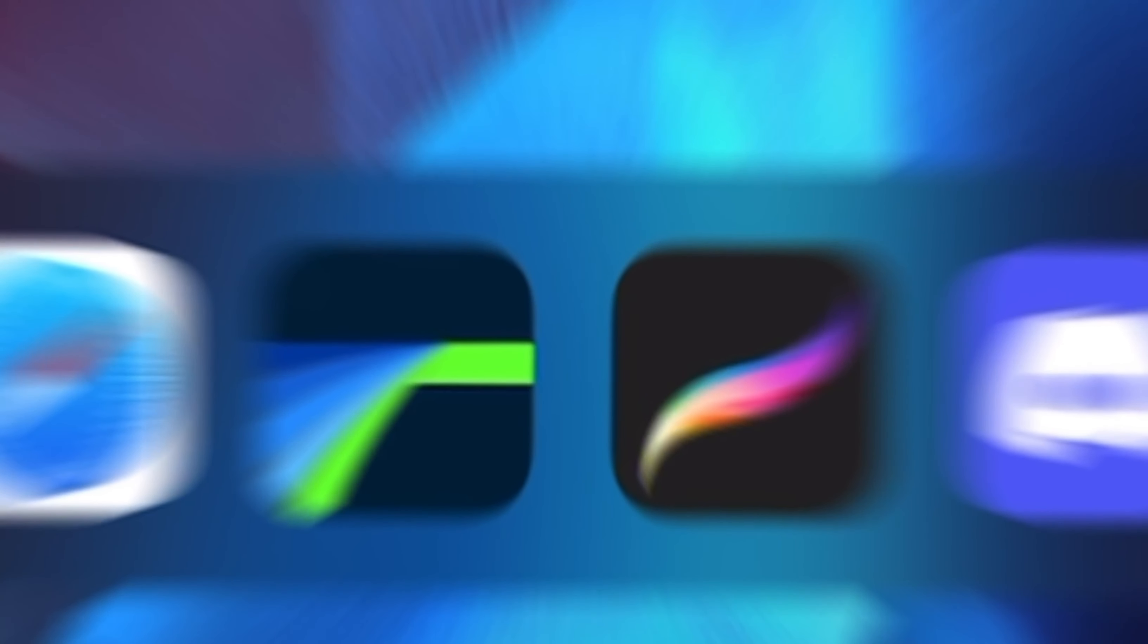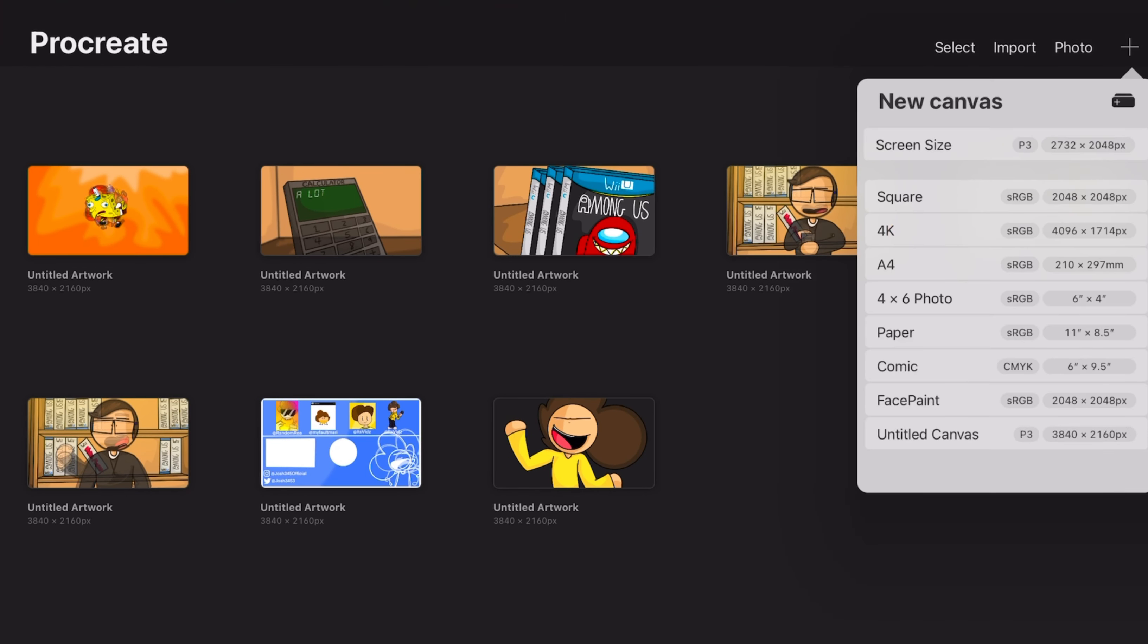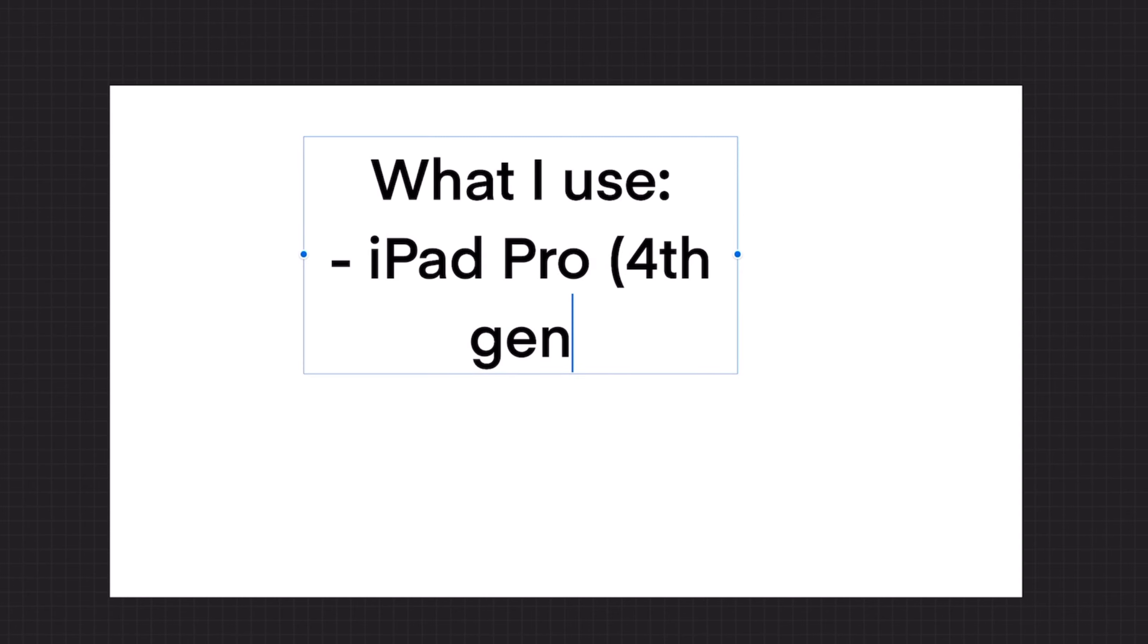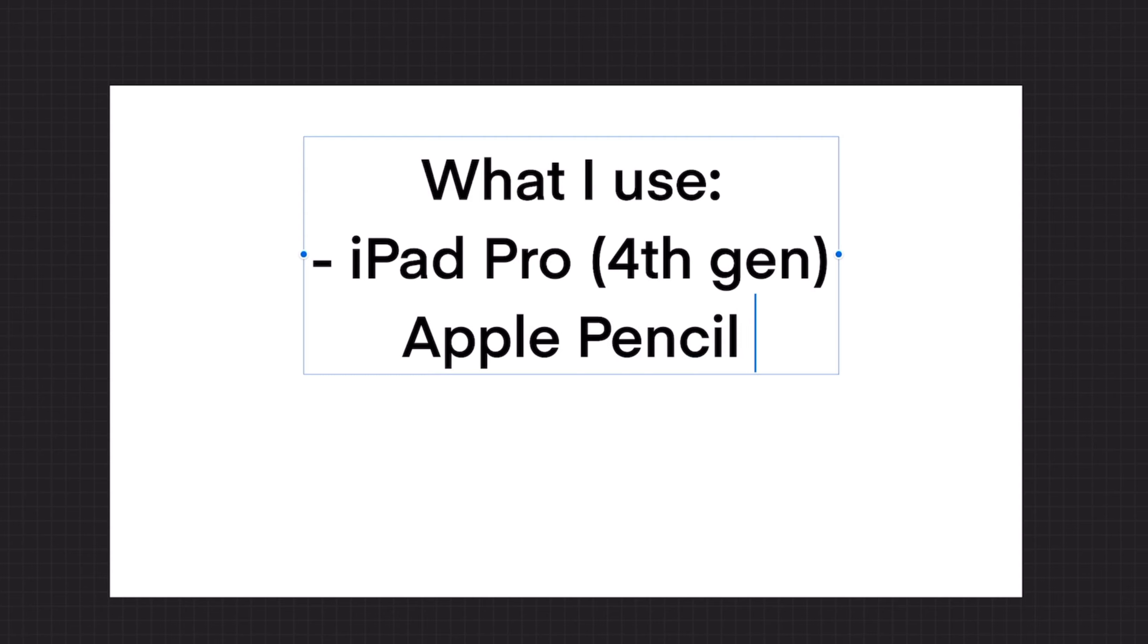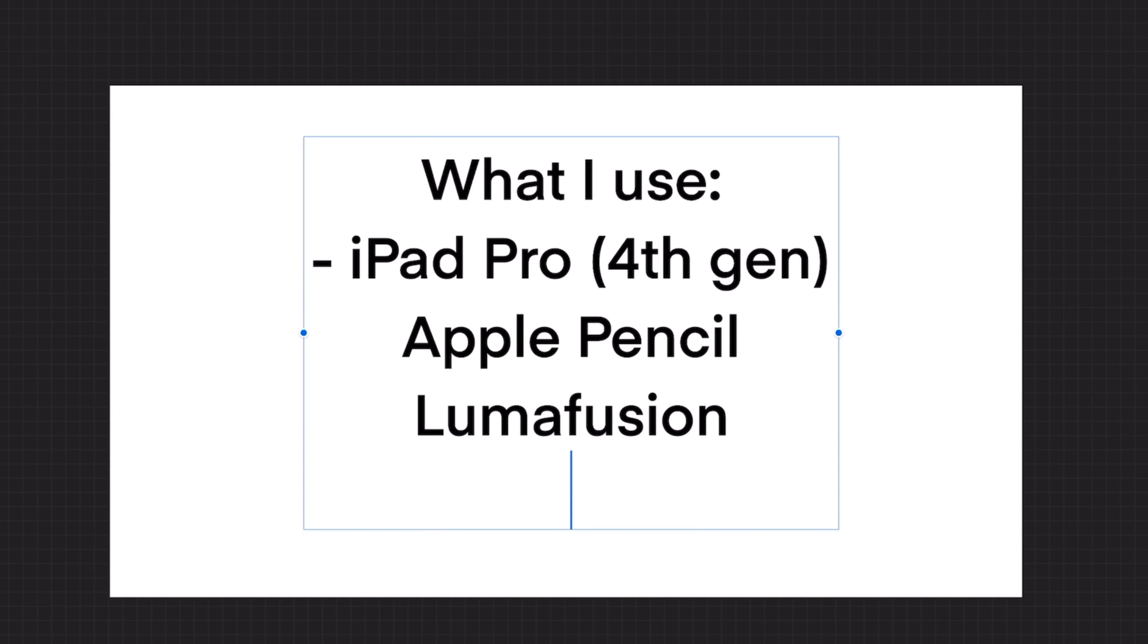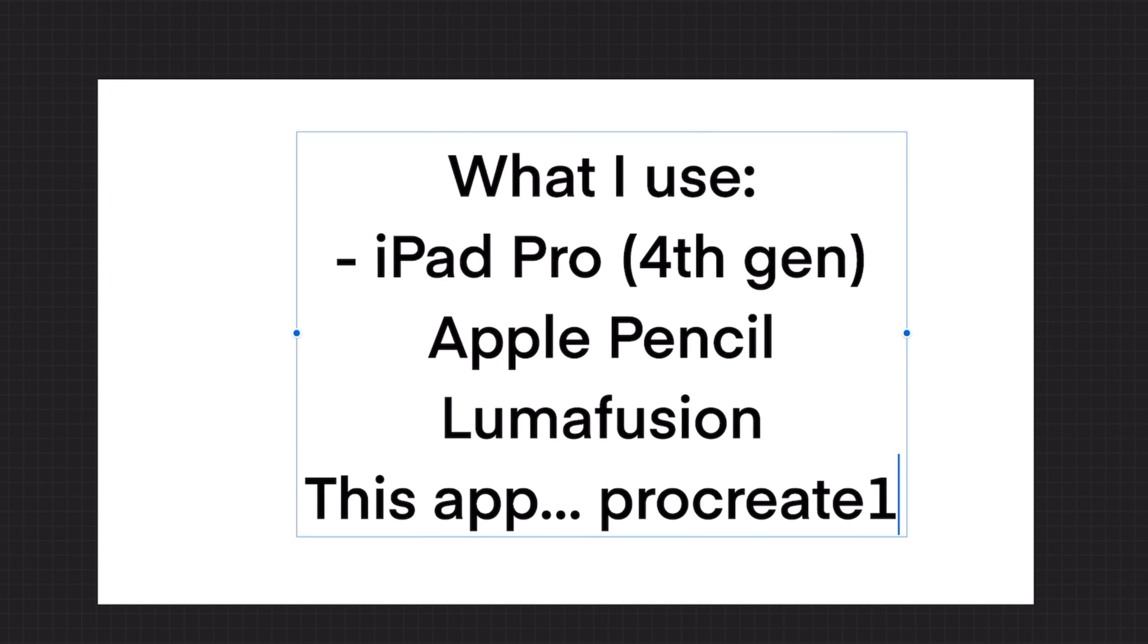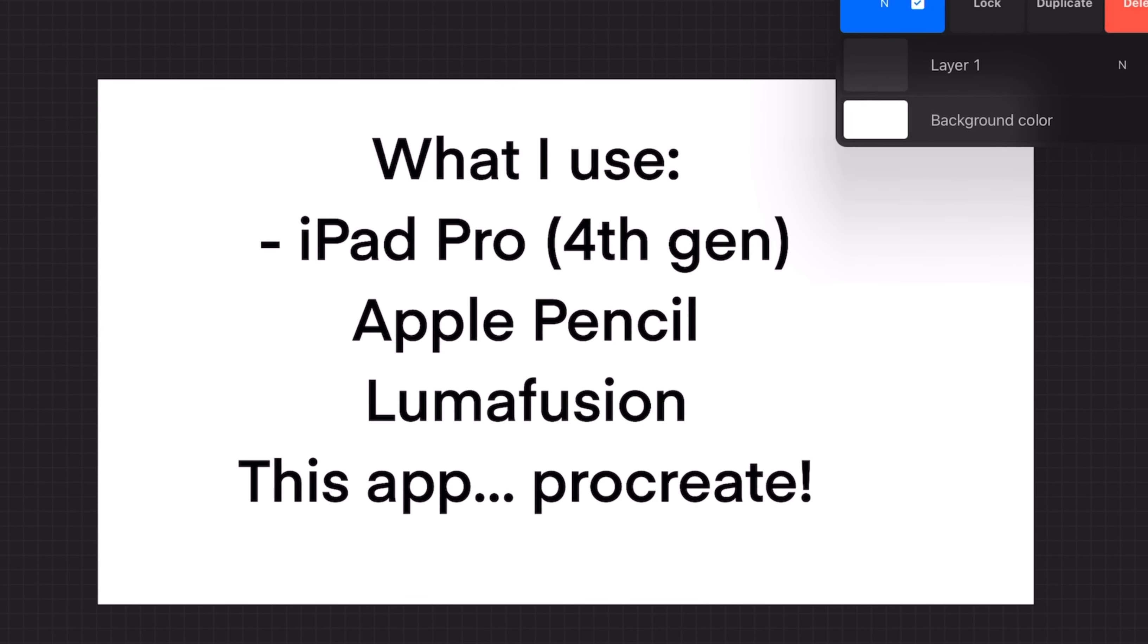As you can see, we are on the home screen of my iPad. We have Procreate here and LumaFusion. Procreate is the app I use for drawing. LumaFusion is the app I use for editing. So I use an iPad Pro 4th generation. I just got it, so I'm still trying to get used to it. I use the new Apple Pencil. LumaFusion is a really good editor, and I highly recommend you use it, and obviously Procreate, which is a really good drawing and animation app, but it's mainly a drawing app.